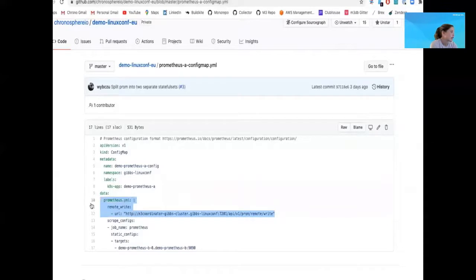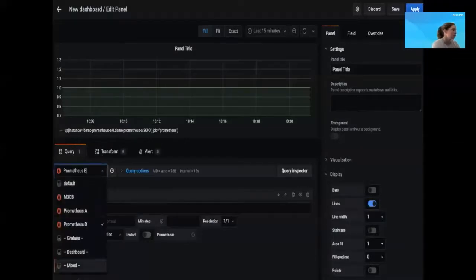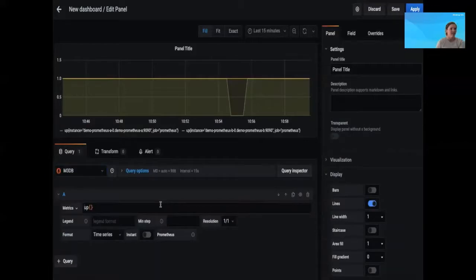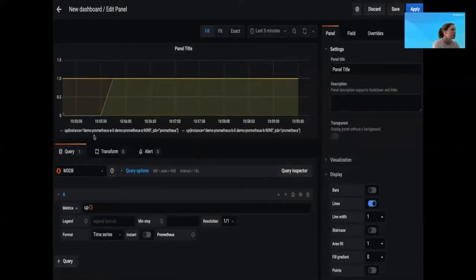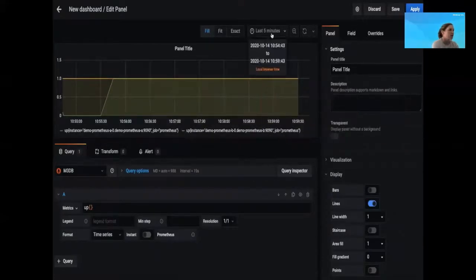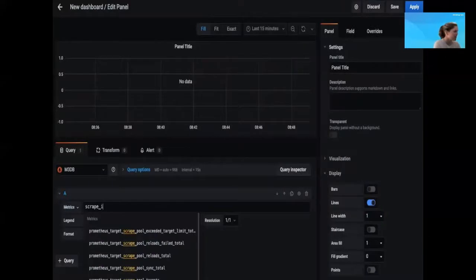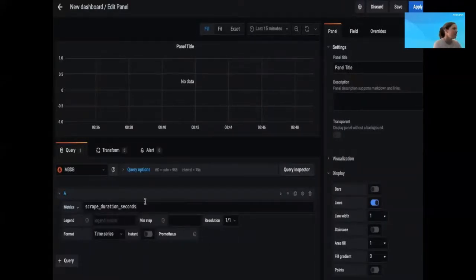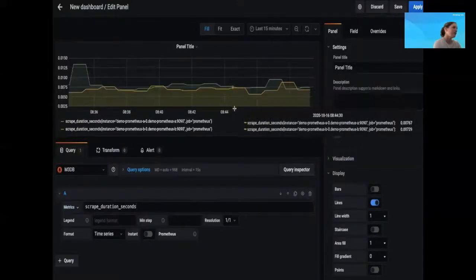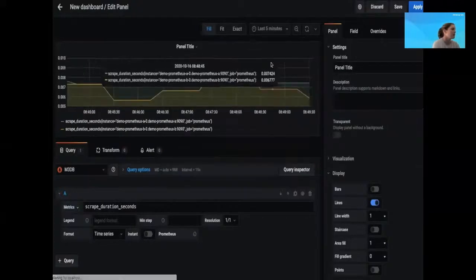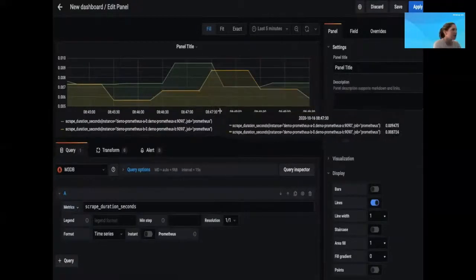Now, if we go in and add the remote write configuration to our Prometheus config map and apply that, then switching over to our M3DB instance and data source, you can see both Prometheus instances in the same view. Rather than having to switch between data sources, you can see everything in one snapshot. Running the scrape duration seconds metric, you can again see the two metrics across both instances being shown together here in a single dashboard. That concludes the demo.